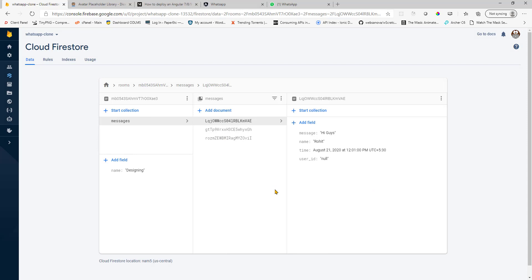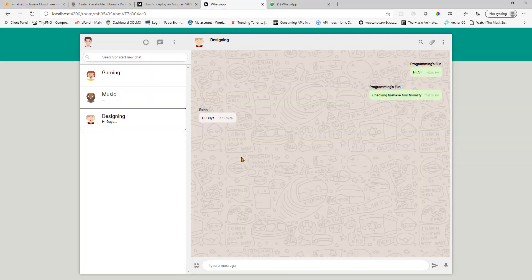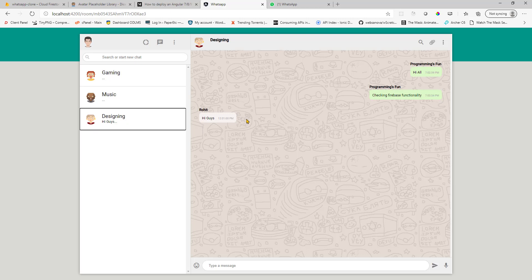And this is a real time database. So as soon as a new document is added or removed from this database, you will see that reflecting here automatically. You see since I'm not Rohit, I'm seeing this message on the left hand side in white box. As you would expect in WhatsApp.